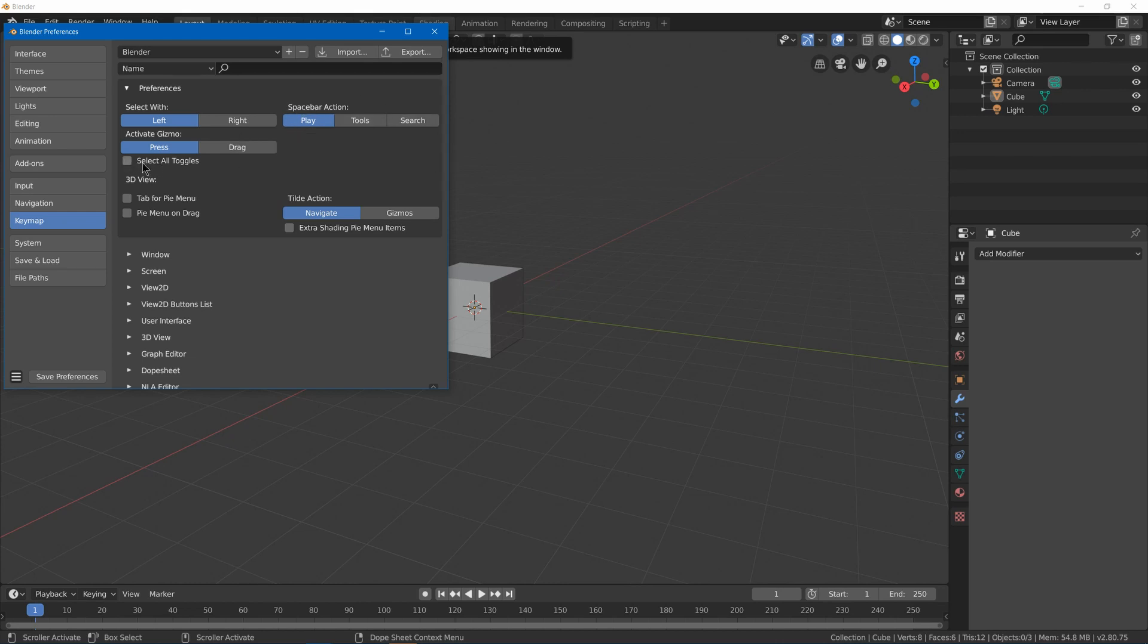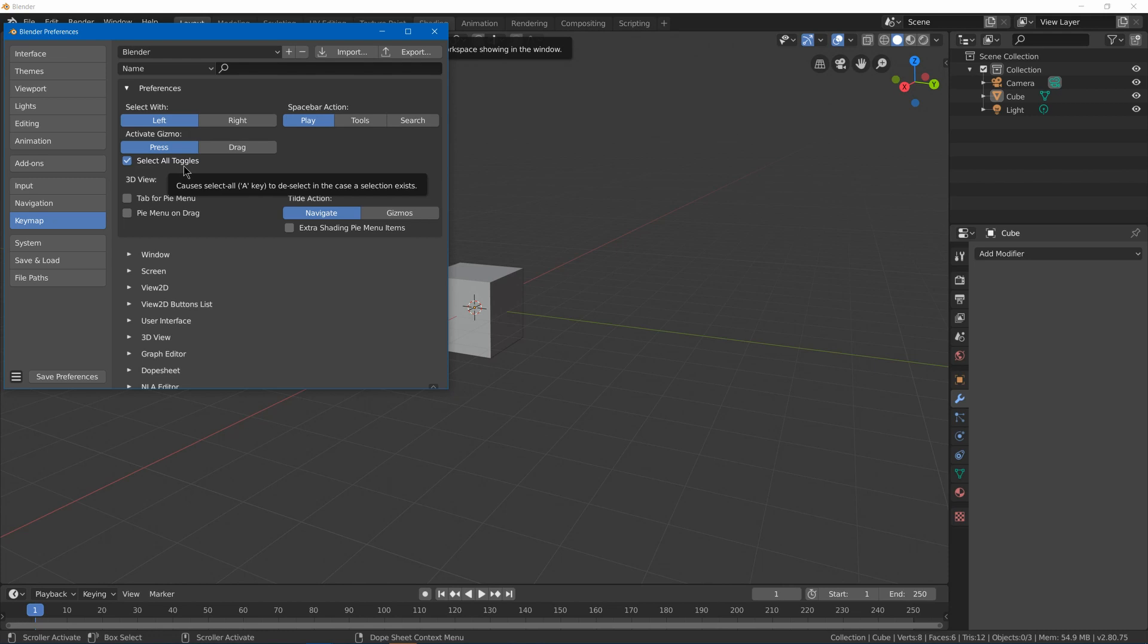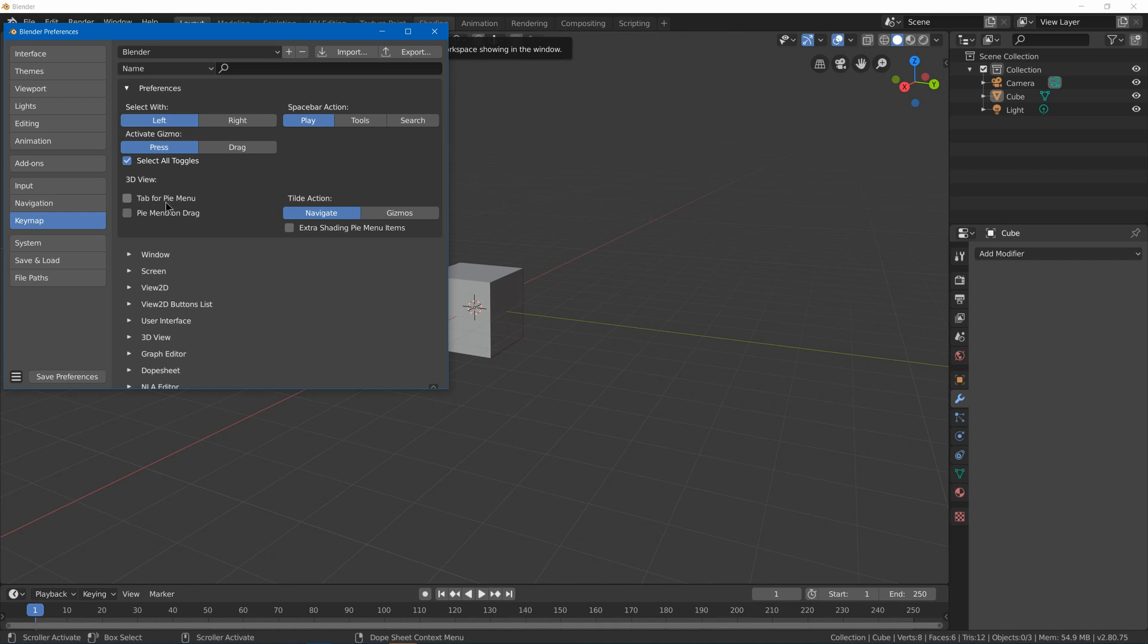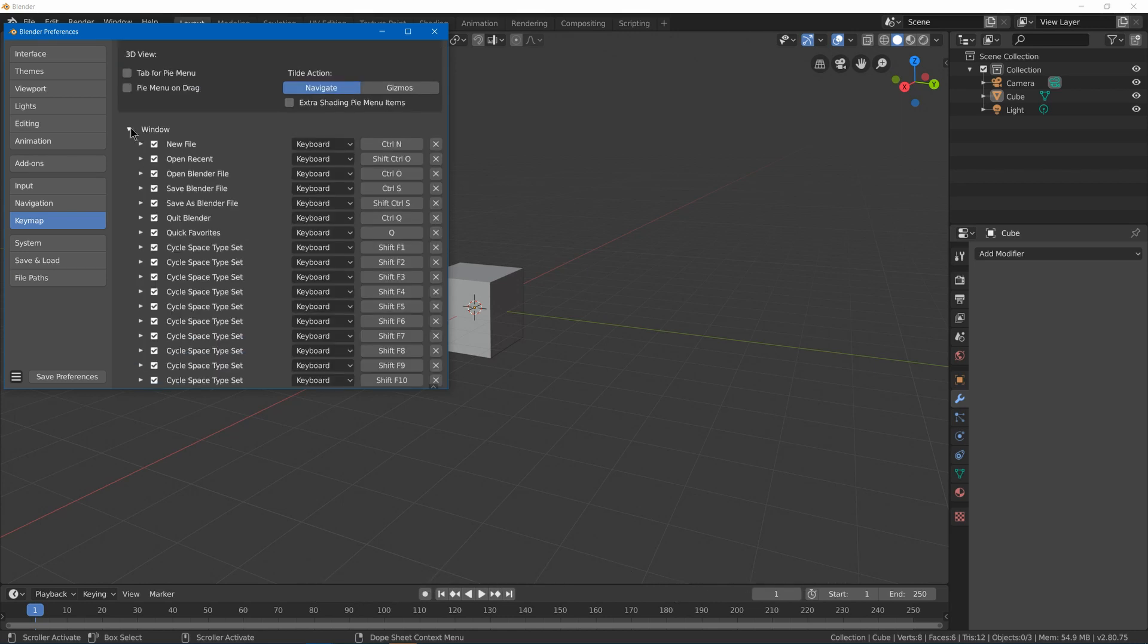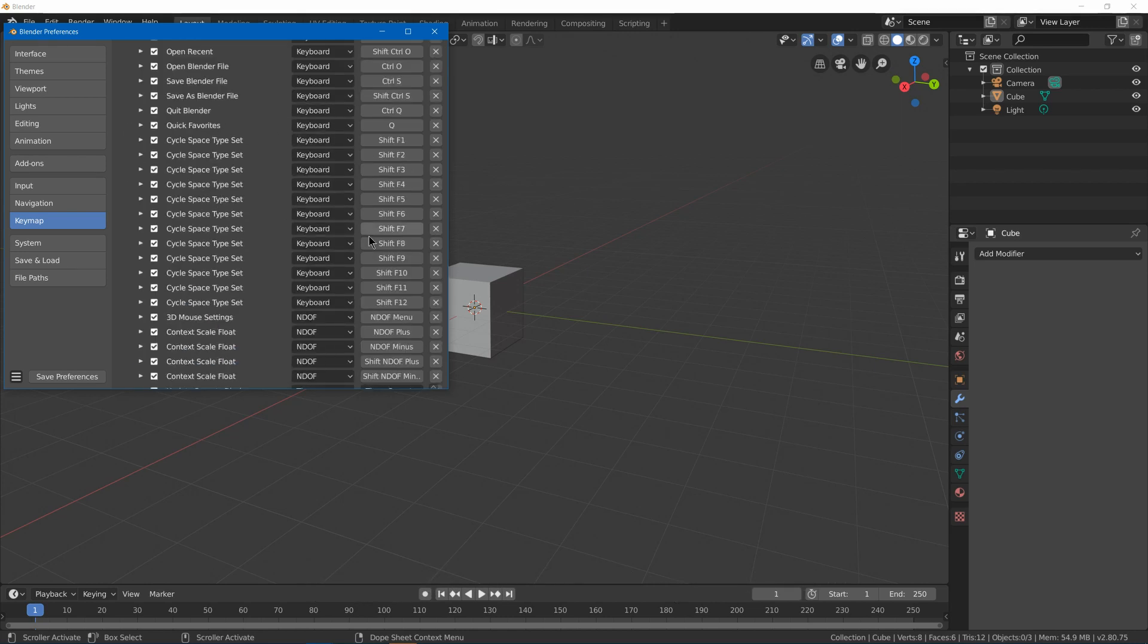One that I really like is select all toggles, which is the old way that pressing A and selecting and deselecting things worked in previous versions. Now you're supposed to deselect with Alt+A or double-clicking A and I'm not really used to that, so I prefer going to the previous behavior. And then we can add like pie menus for when you hit tab—it'll bring up the pie menu of all the options. Then you can always go into all these settings and change them yourself.